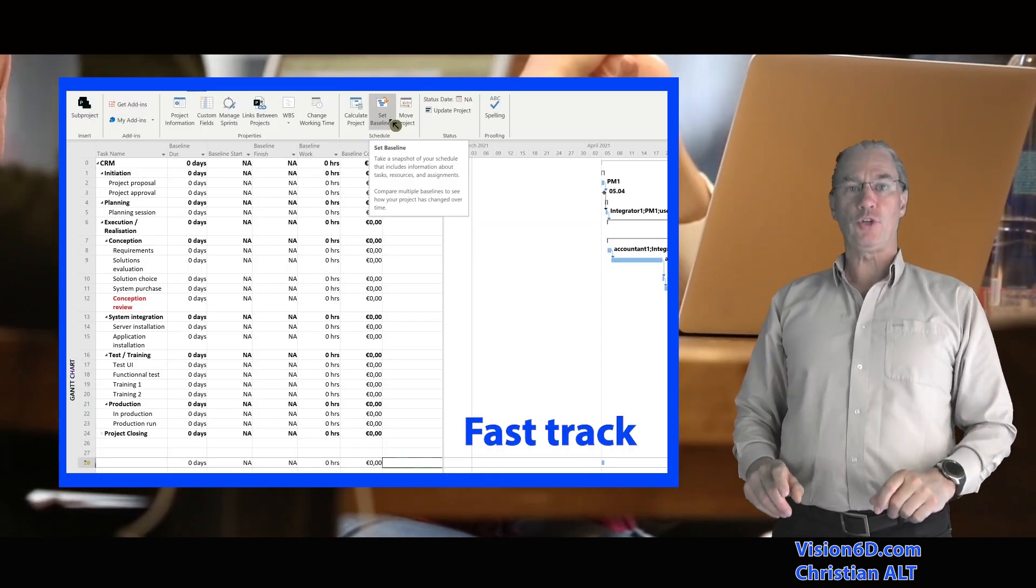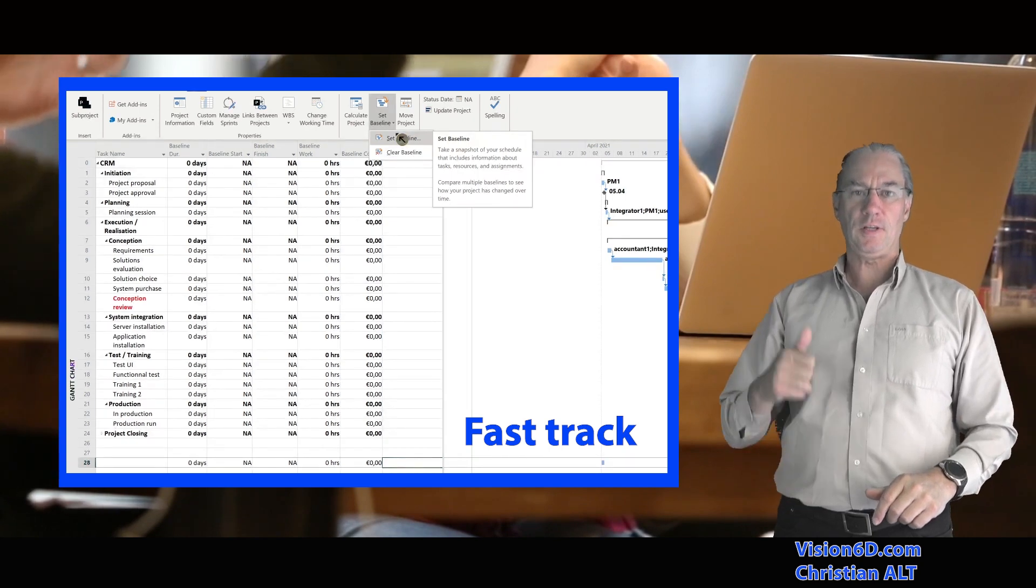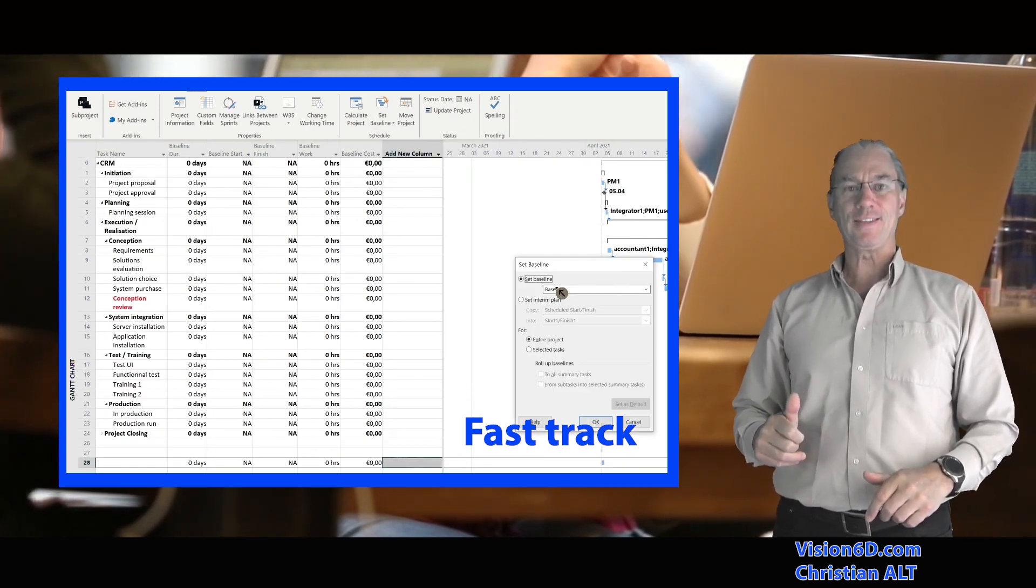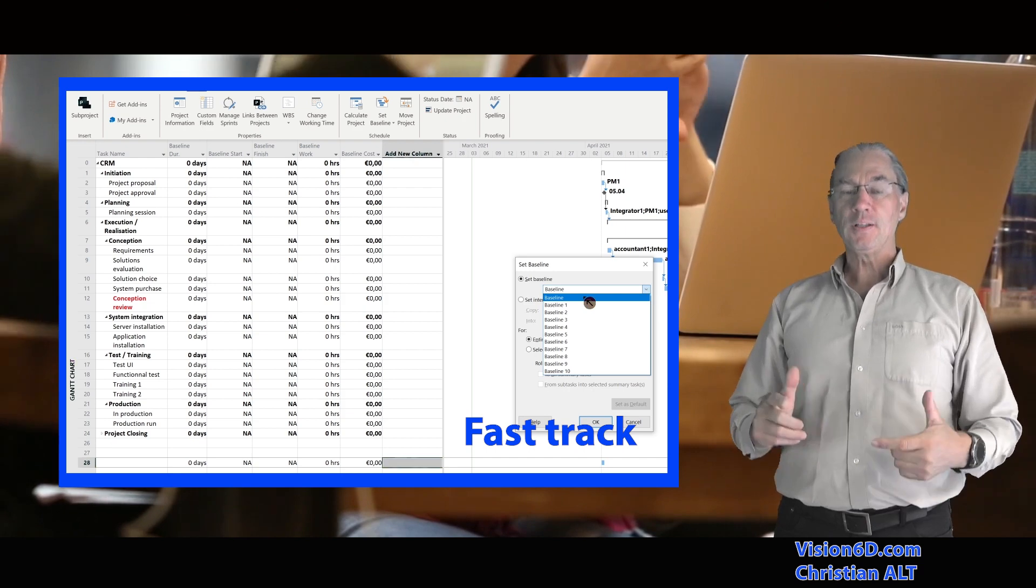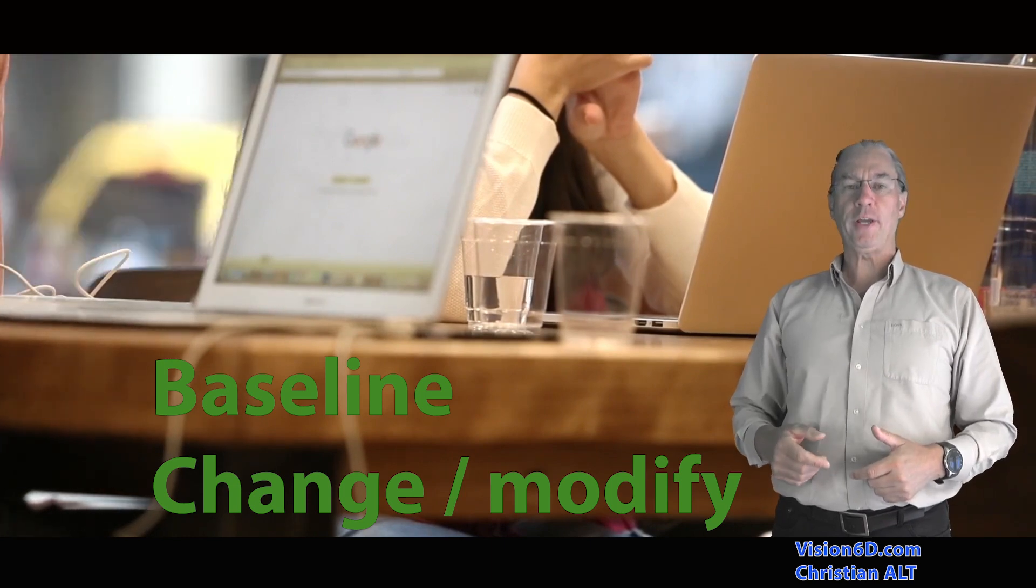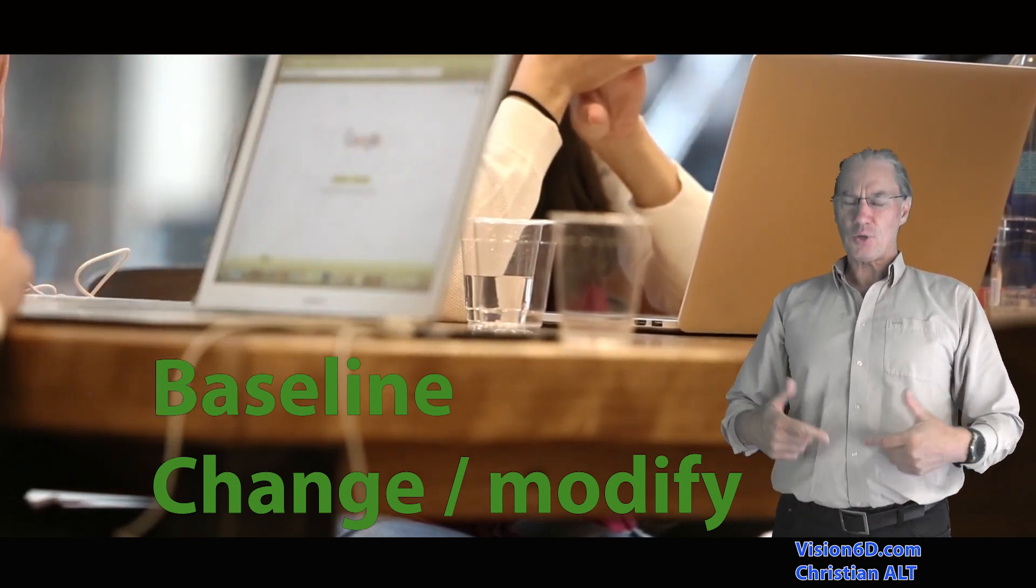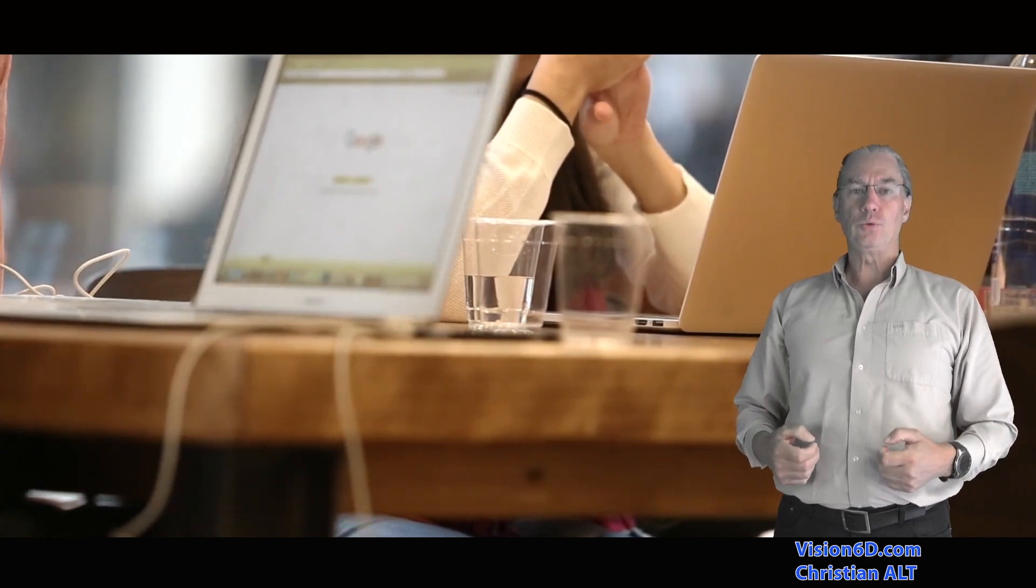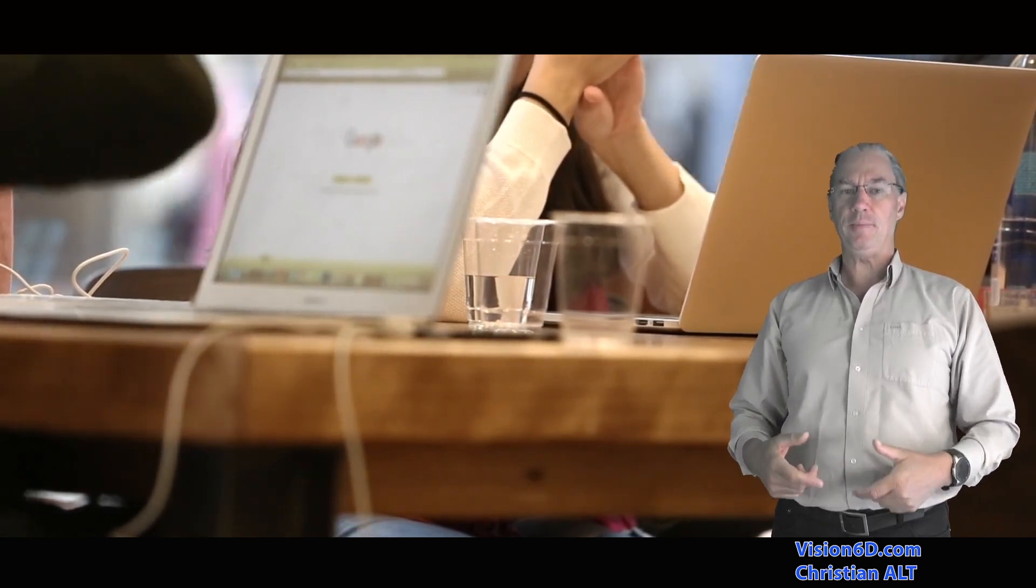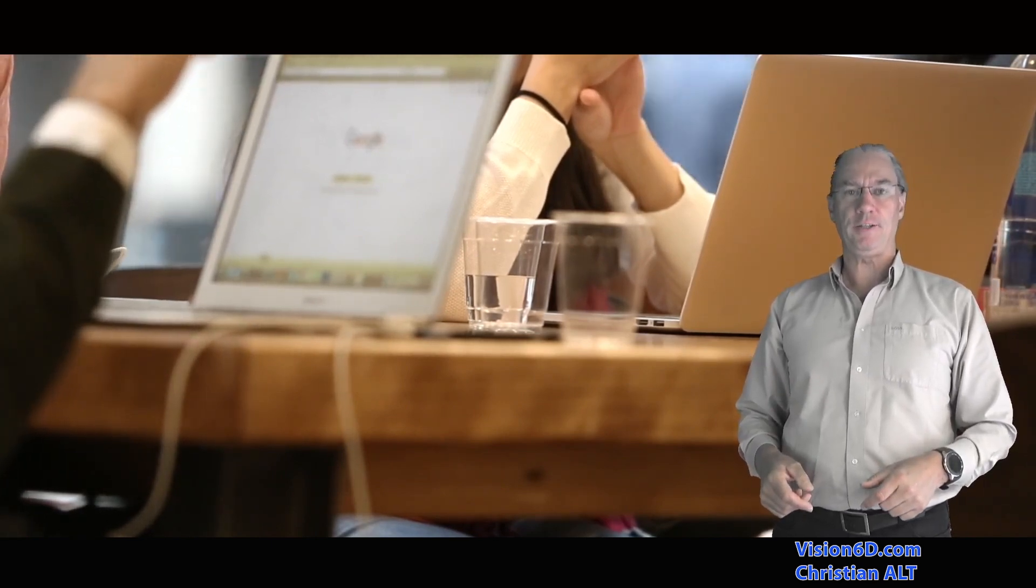So overall the project was really fine in terms of budget and scheduling. There is one thing that was suggested and approved: we would add a training for the sales people. So I need now to change my planning and I had already done my baseline, so I need to modify my baseline.